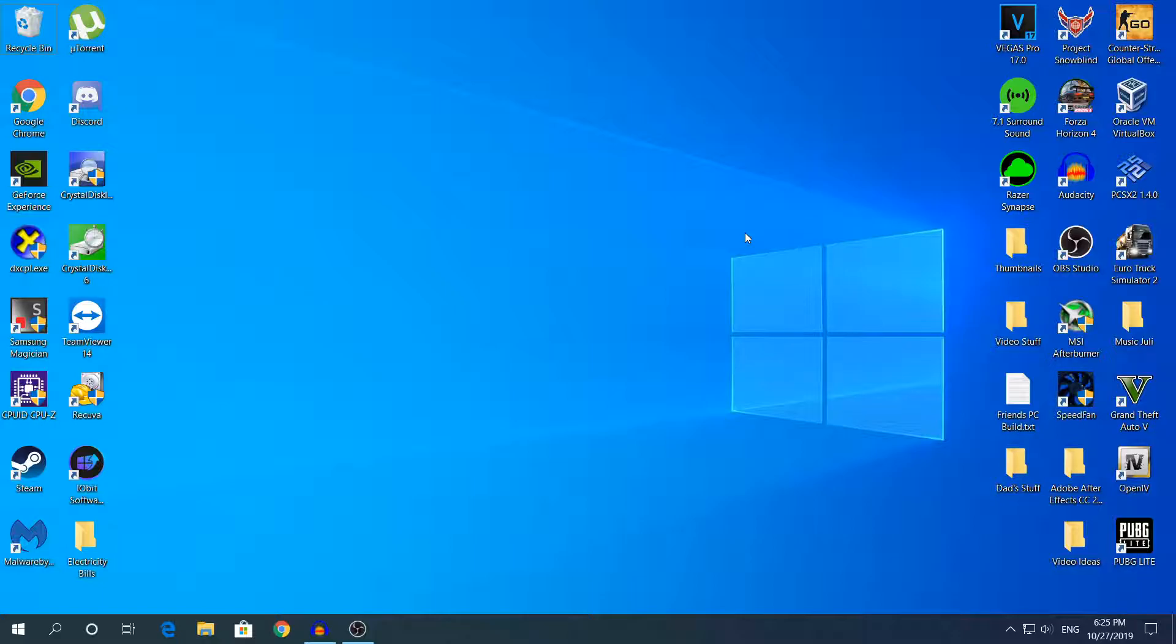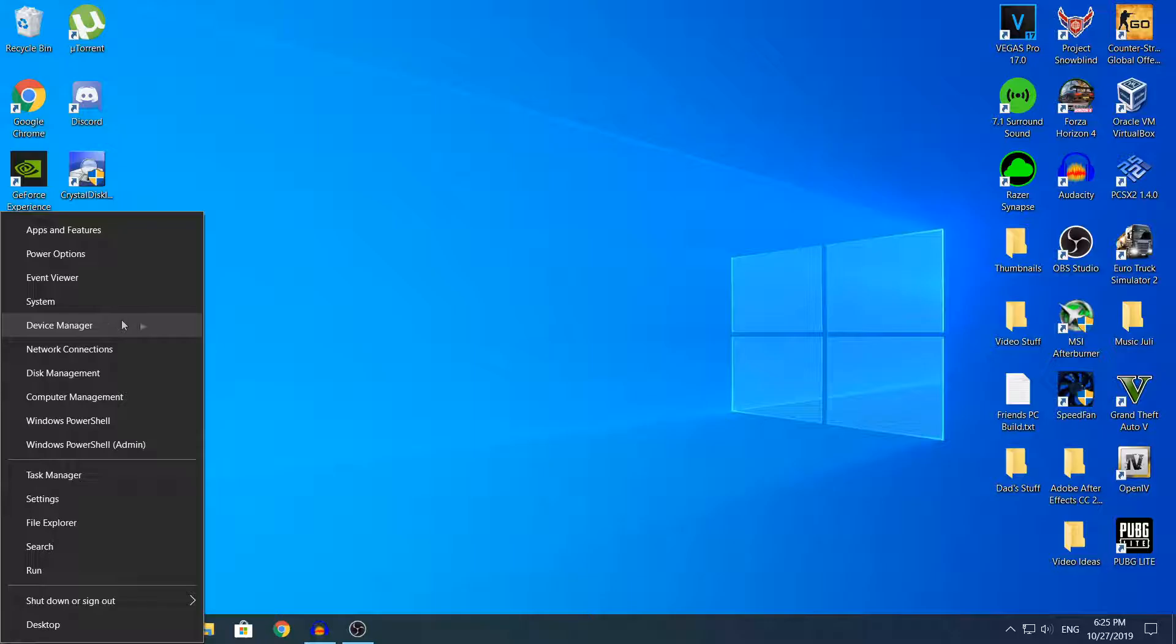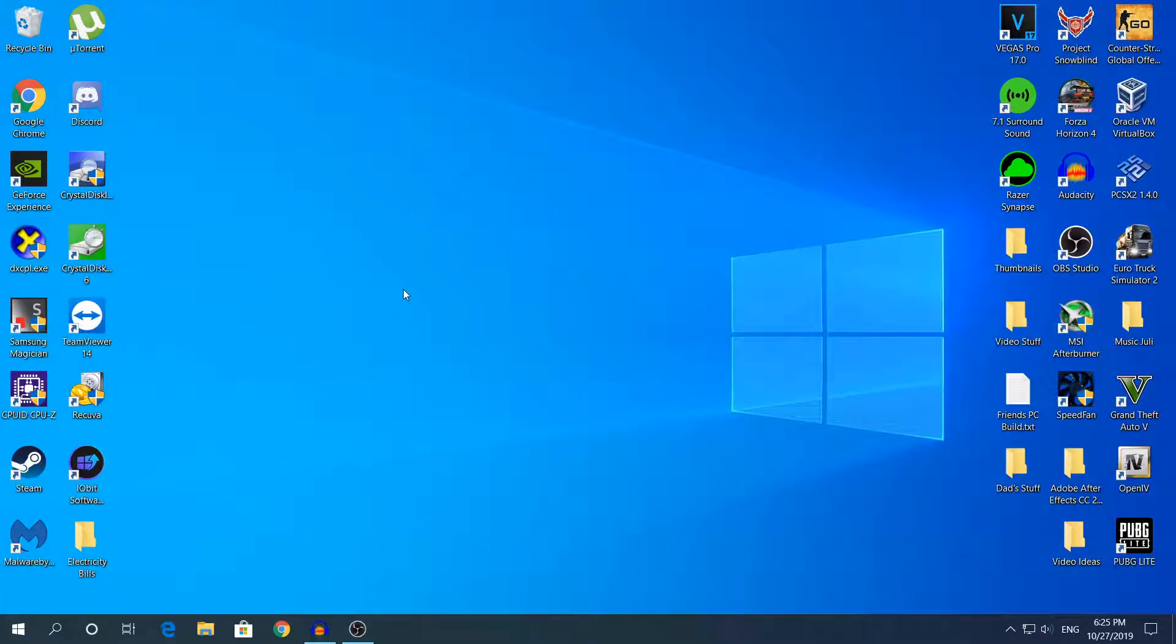What you need to do to roll back the driver that you have problems with: right click on start and then click Device Manager.